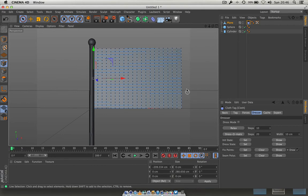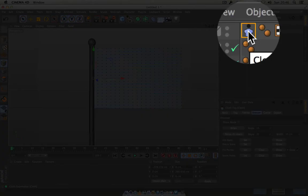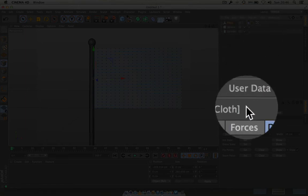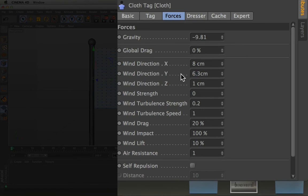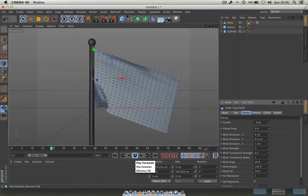Now we need to give this some wind force to make it look real. With the Cloth Tag highlighted, go to the Forces tab. For wind direction: X set to 8 cm, Y set to 6.3 cm, Z set to 1 cm — this is from trial and error, so feel free to experiment. Wind Strength set to 5. Press play and there you go — the flag is performing beautifully.